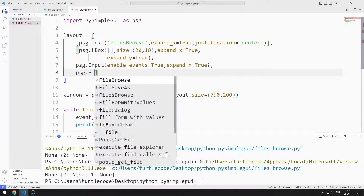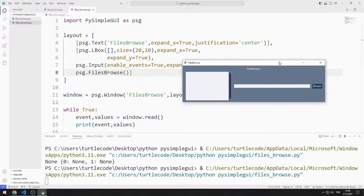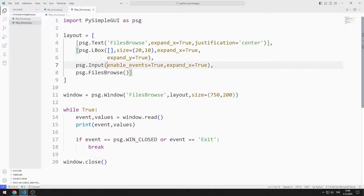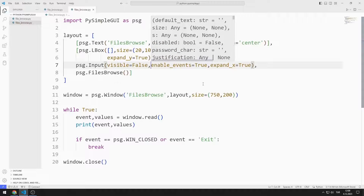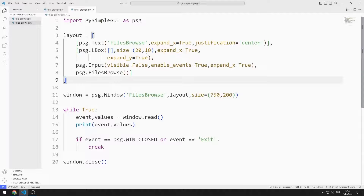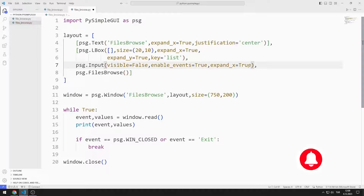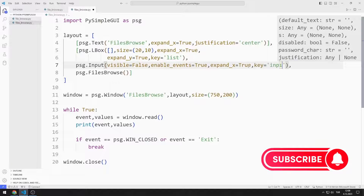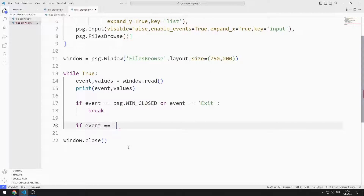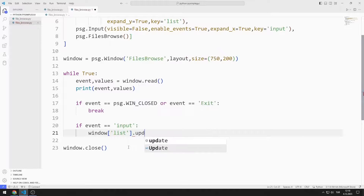Now I add the files browse object. In the previous example I used the file browse function — the functions are similar but work differently. I set the input object's visible value to False so it is not shown. I create keys for the list box and input to access them. The key value of the list box object is 'list'. If the event is input, I update the text of the list box object using the update function.